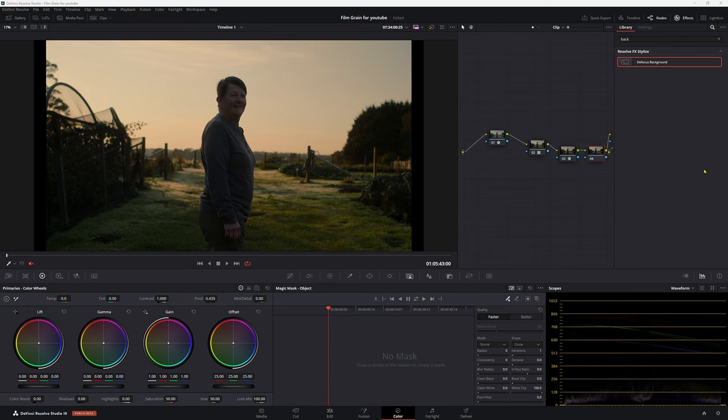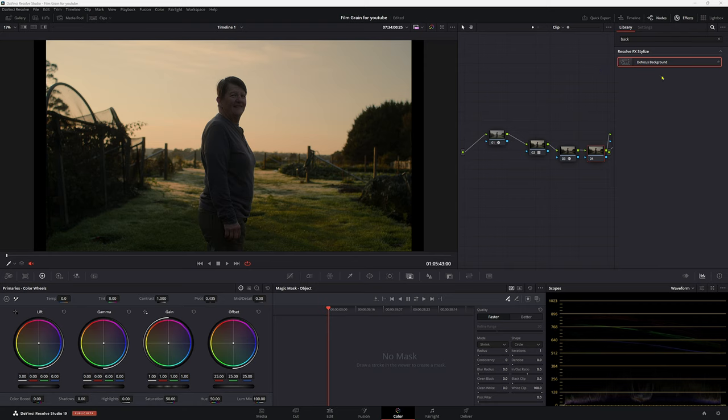G'day, welcome back. So DaVinci Resolve 19 is out, like I said in my previous video, and there is another effect that I want to go through today. It's the defocus background effect. I already have it up because I was too lazy to type it in again, but I'll get rid of it to make it easy.